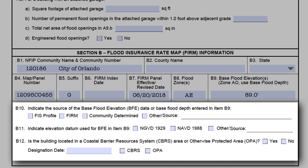Often overlooked on an EC are fields B10, B11, and B12. Be sure you are reviewing these fields when you see an EC from a surveyor. One of the boxes in B10 must be checked when a BFE is given in B9. B10 asks for the source of the BFE — where did the surveyor get the BFE? Did it come from the FIS profile, the FIRM itself, did the community do its own study, or did someone else do a survey? If 'other source' is checked, it must be described in the blank next to it — leaving it blank is an error. The only time B10 can be left blank is when the building is in an unnumbered A zone and no BFE exists. It is also an error if more than one box is checked.